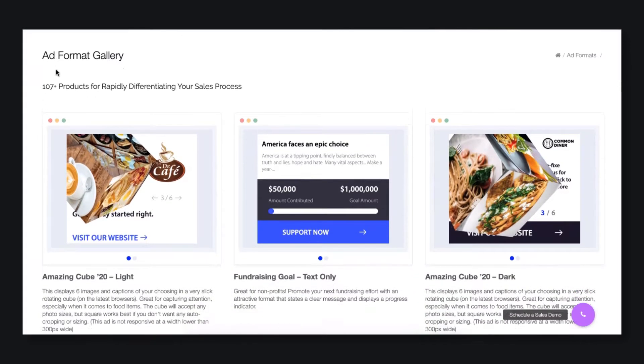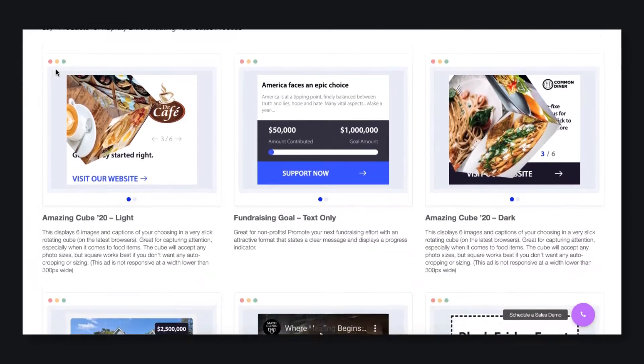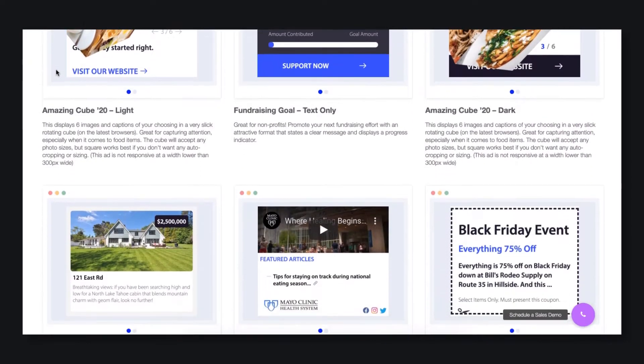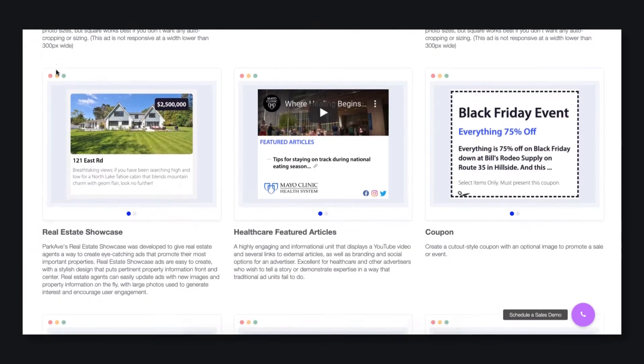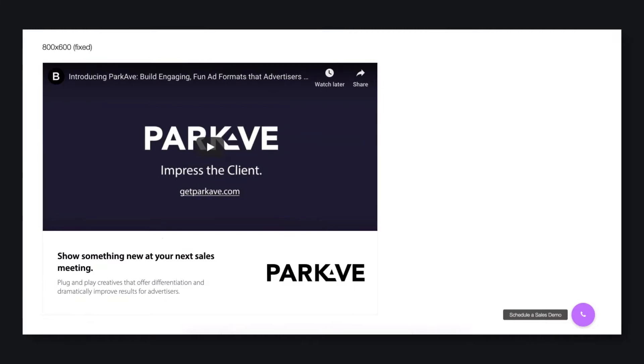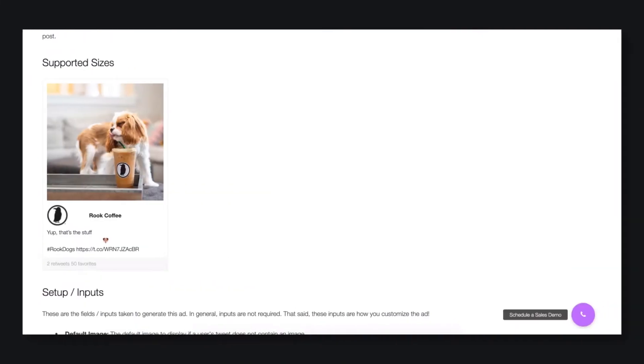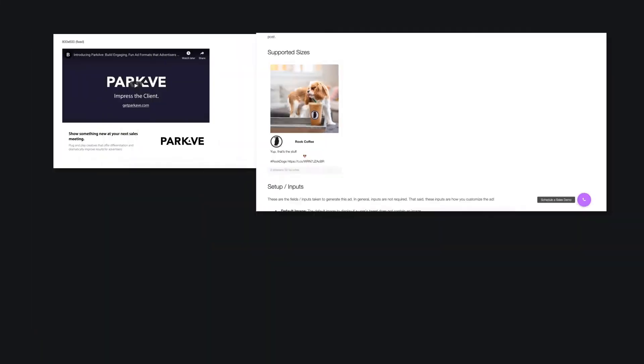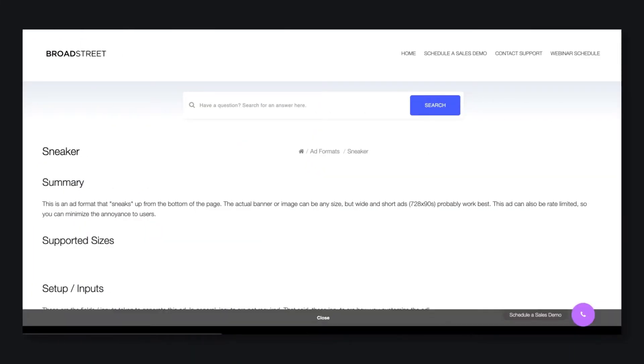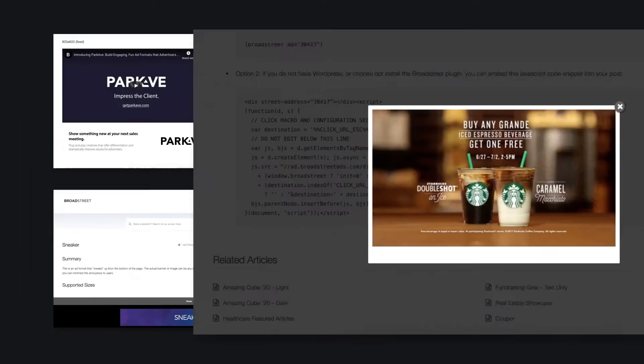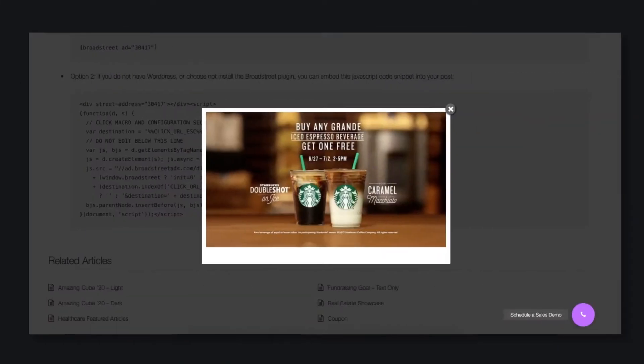Every Broad Street account has access to our entire ad format library. Formats include video, social media, slide-ins, takeovers, you name it.